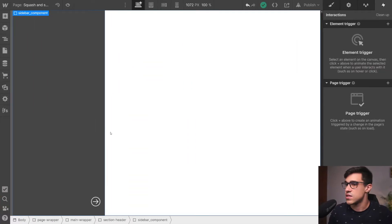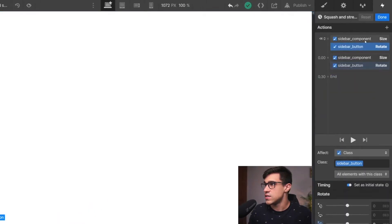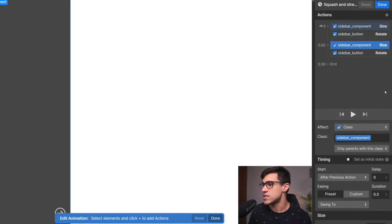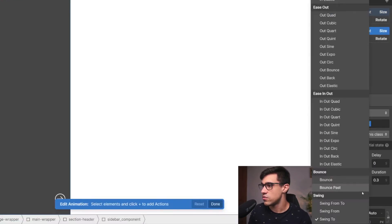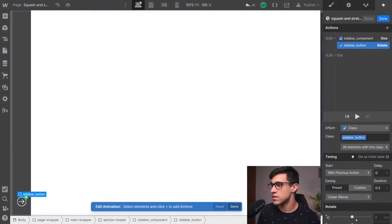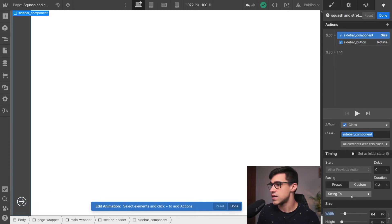Let's look at how this squash and stretch animation was built. In the interactions panel, we have the sidebar with an initial size of 64 pixels, and then we set the width to auto. All we have to do is set the easing to 'swing to' and we get this nice squash and stretch effect — it overshoots a little and then goes back to where it should be. When the sidebar is collapsing, we do essentially the same thing in reverse: the size changes back to 64 pixels and it swings to that value, overshooting a little and going back.